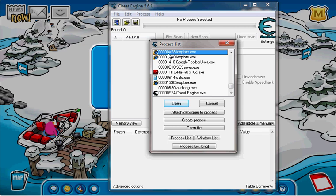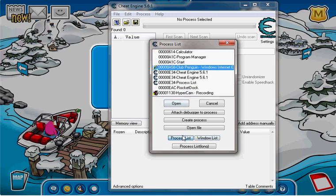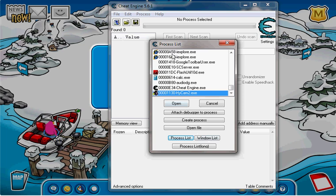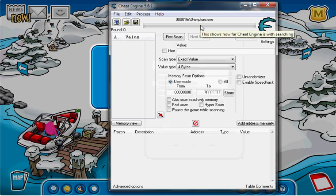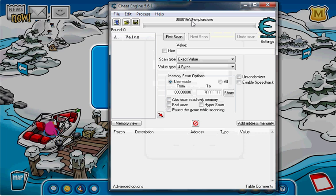You're going to go into process list, back into process list. And there should be two Internet Explorer things. That's 159C, and this one is 858. Well, I have one more because I have another window open, but you guys should have two.